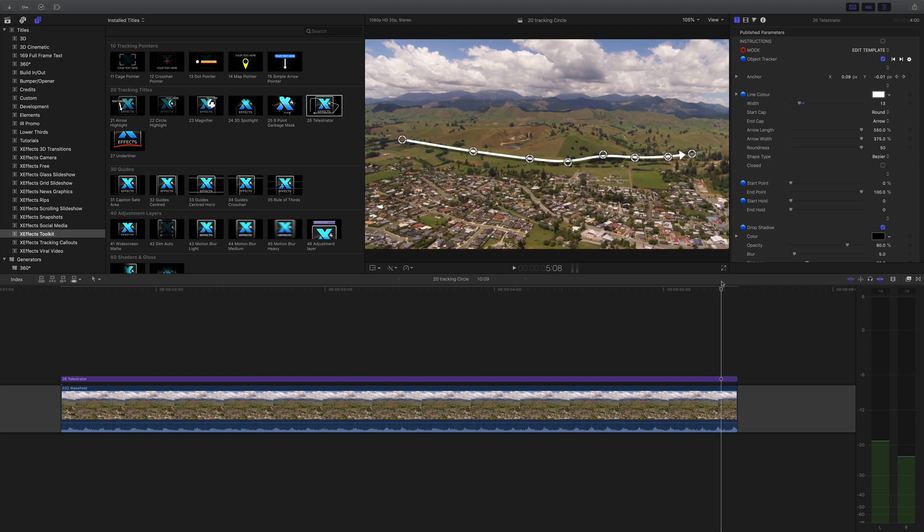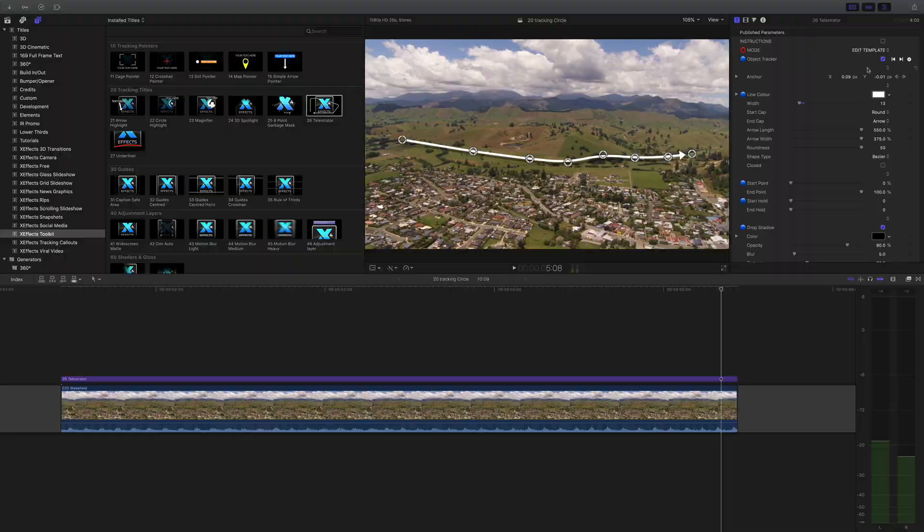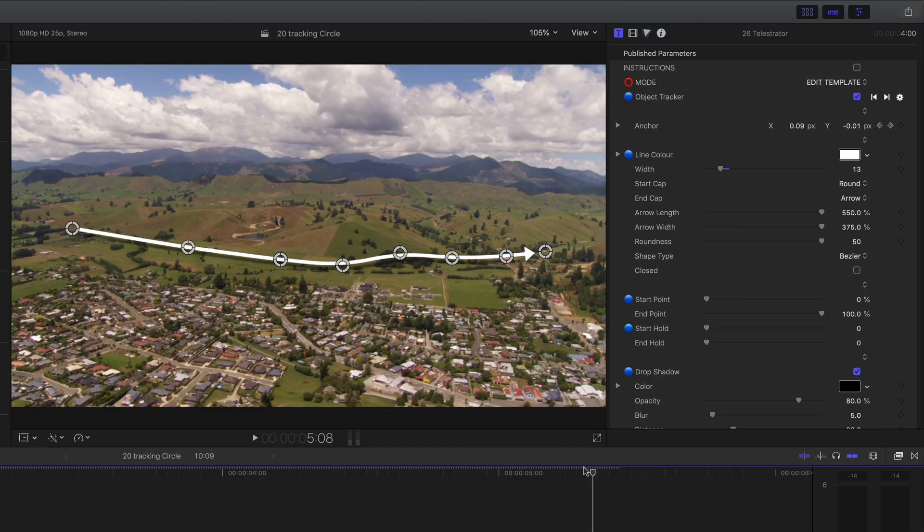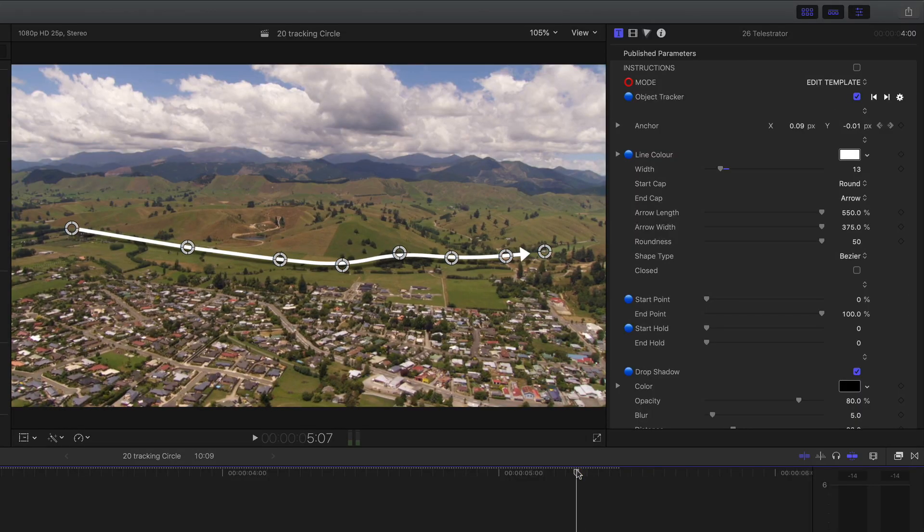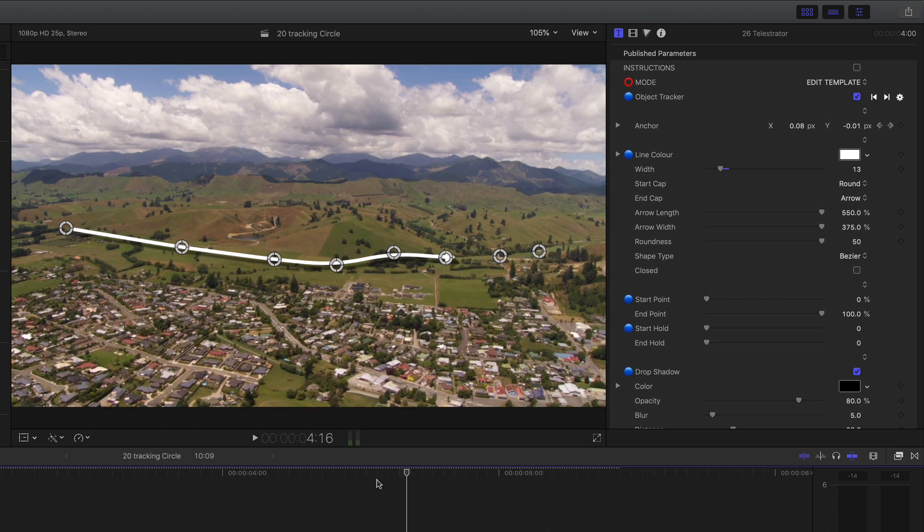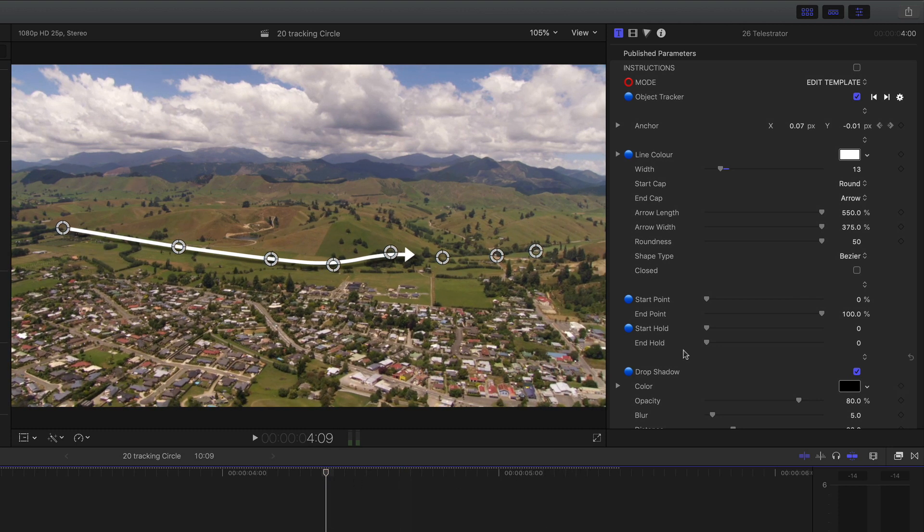Now you might notice there are no build in and build out controls on here because you might want the hold of the line to last for quite a long time not just the maybe 30 frames of the build out. So what we have instead is we have a start hold and end hold and if I pump up the end hold on here you'll actually see that the line draws and then stops.